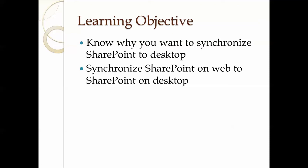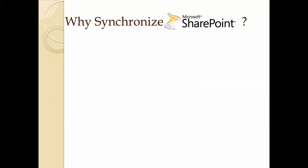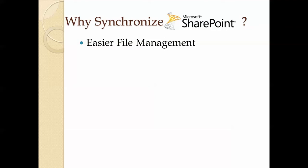So why do you want to do this? The first reason is easier file management. When you try to manage your files, it's easier to do it on a desktop than it is on a web page.